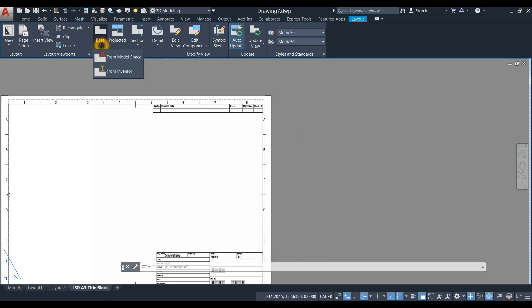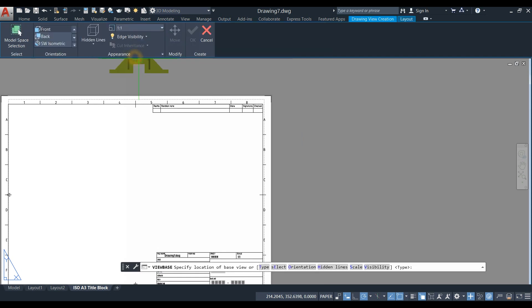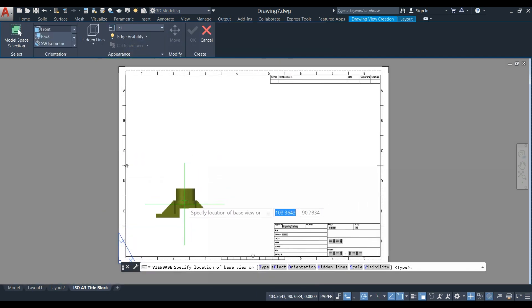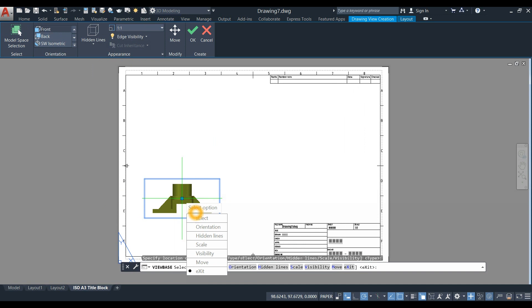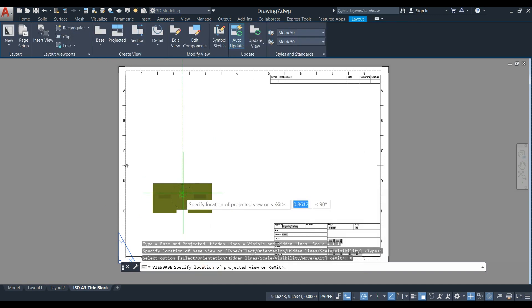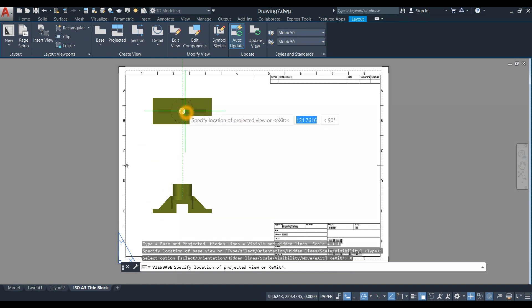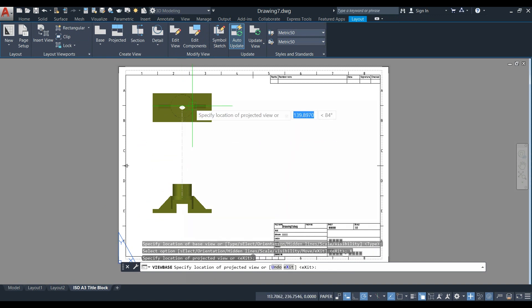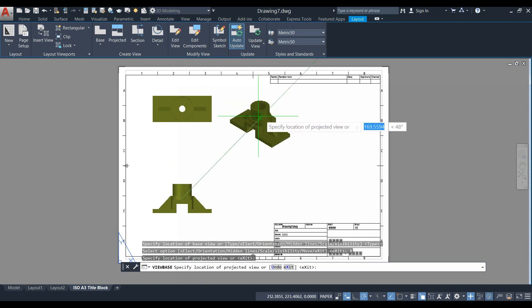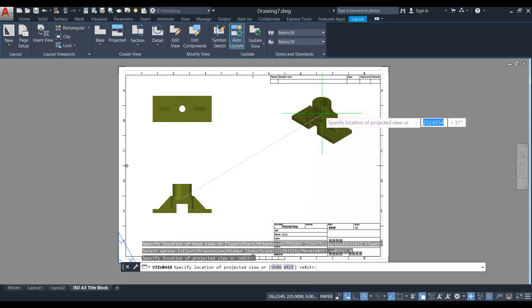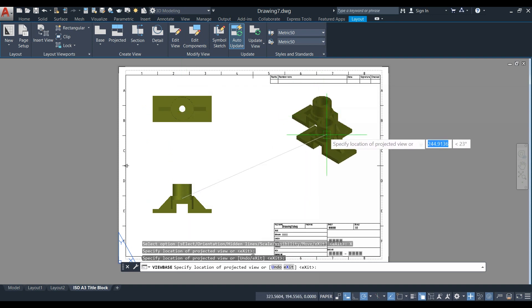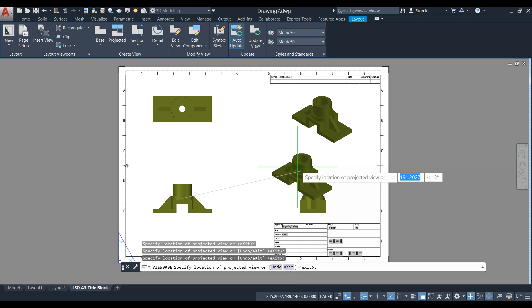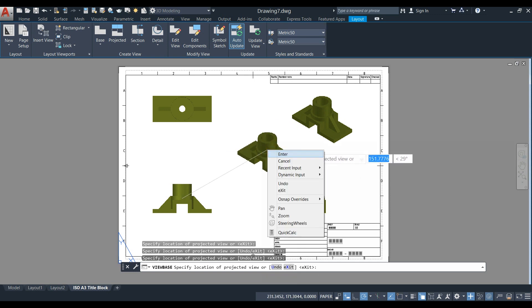Click this drop-down arrow and select From Model Space. Click here - this is the parent view, which is also the front view. Move your cursor upward and click for the top view. Click here for the isometric view and sideways for the side view.